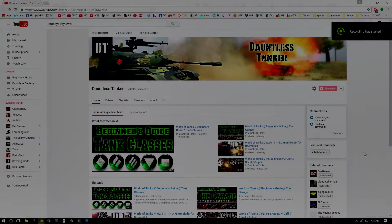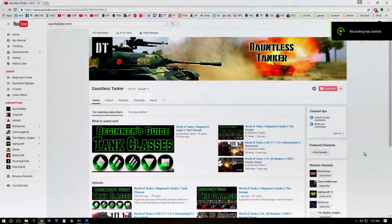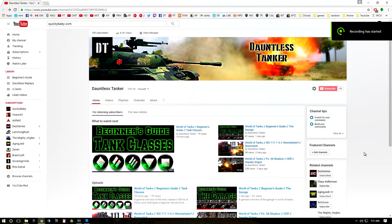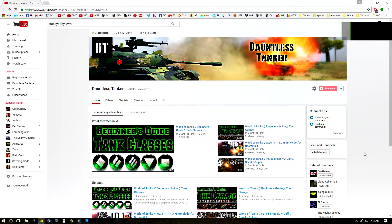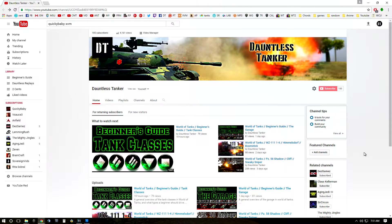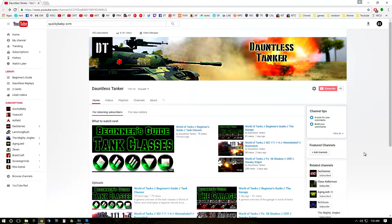Hello fellow tankers, this is Dauntless and for today's episode of Two Cents I wanted to show you guys exactly how you can download and install XVM as well as how to activate it.